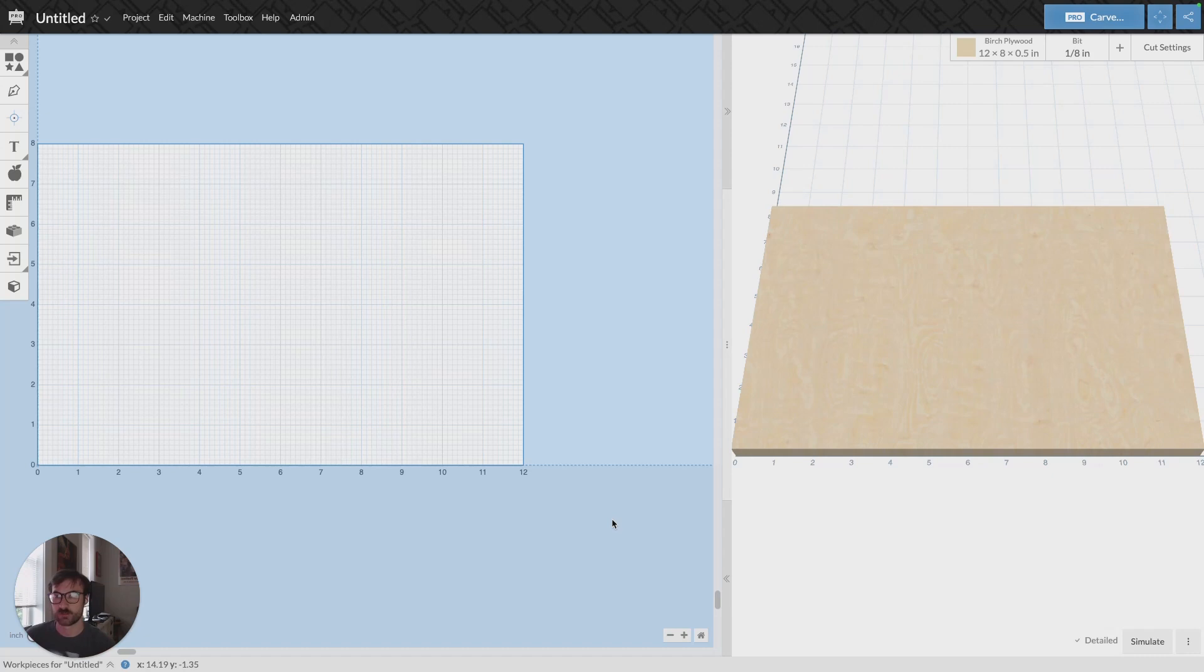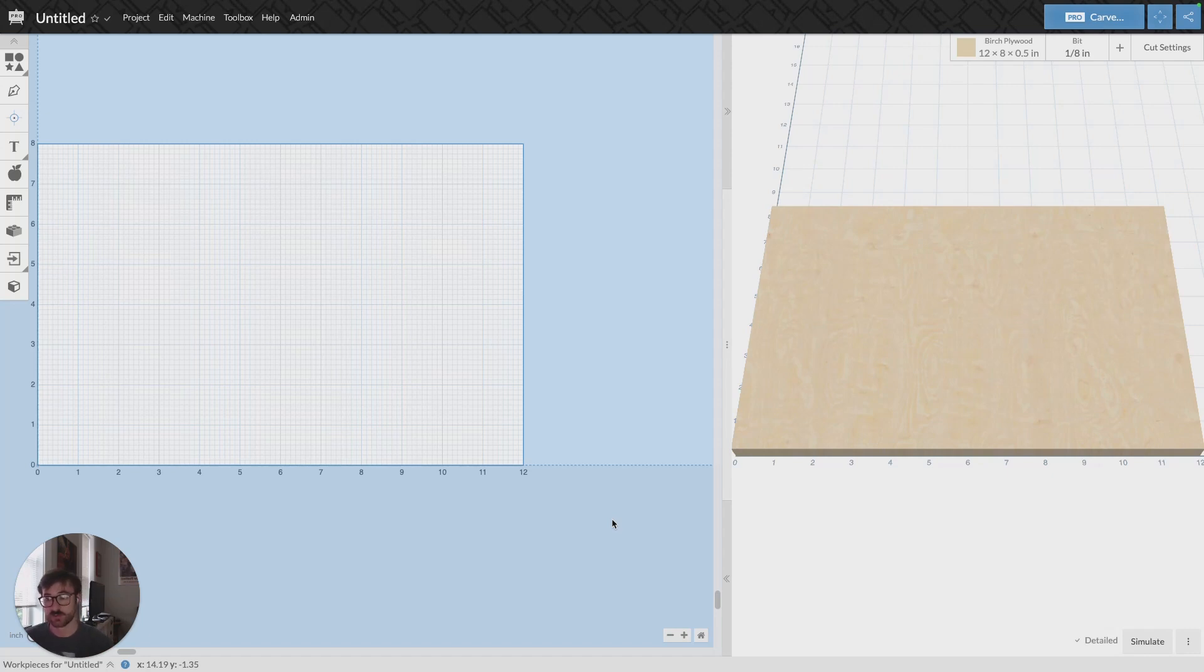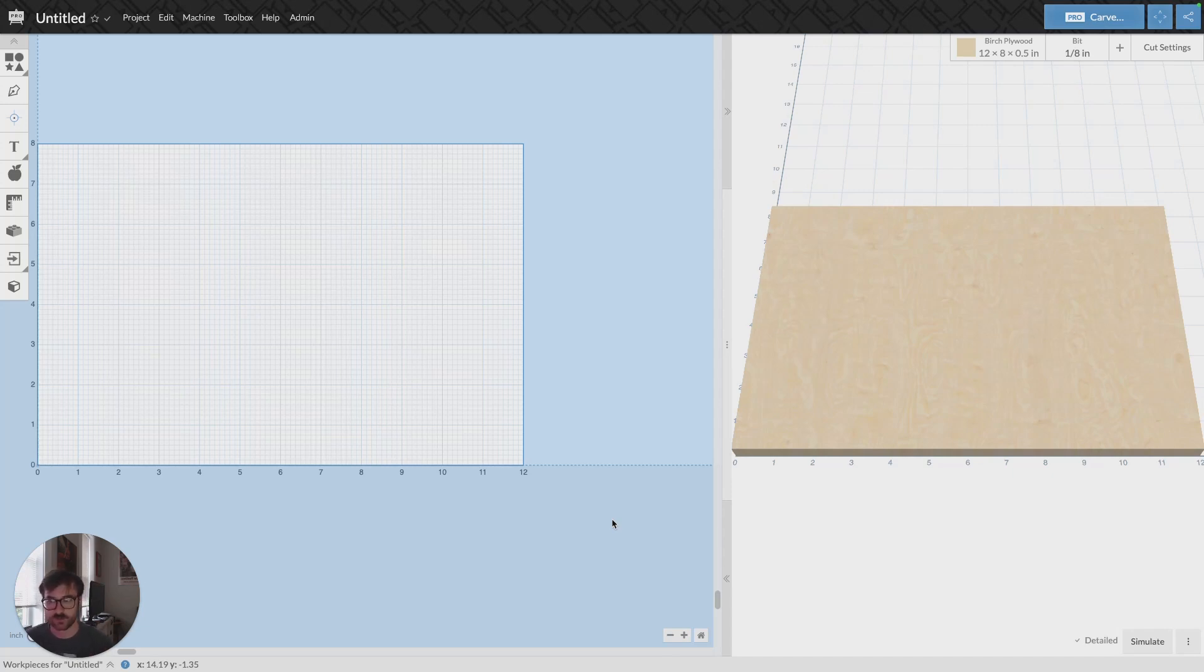So typically we recommend limiting Image Trace feature to high contrast black and white images because that's where you're going to see the best results. So we'll kind of talk through what that looks like or how to do the Image Trace feature. I'm going to pop in here and show you.